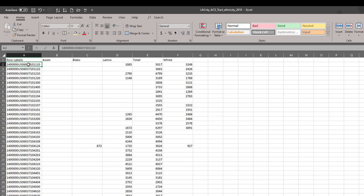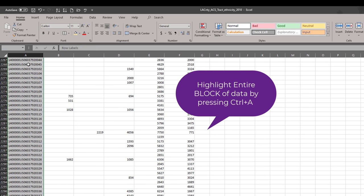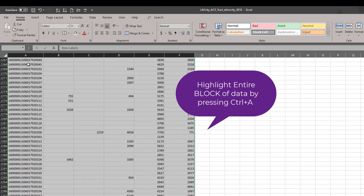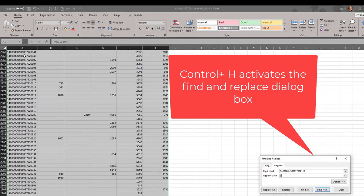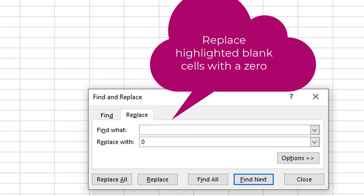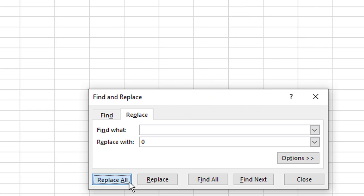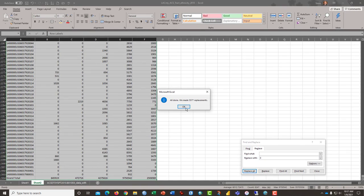The last thing I'm going to do is to highlight this entire column. Press Control H. I'm going to ask it to find and delete everything in the Find What box and replace it with a zero. So, any of the census tracts that have a blank will be replaced with a zero. It's a useful trick. Click OK.